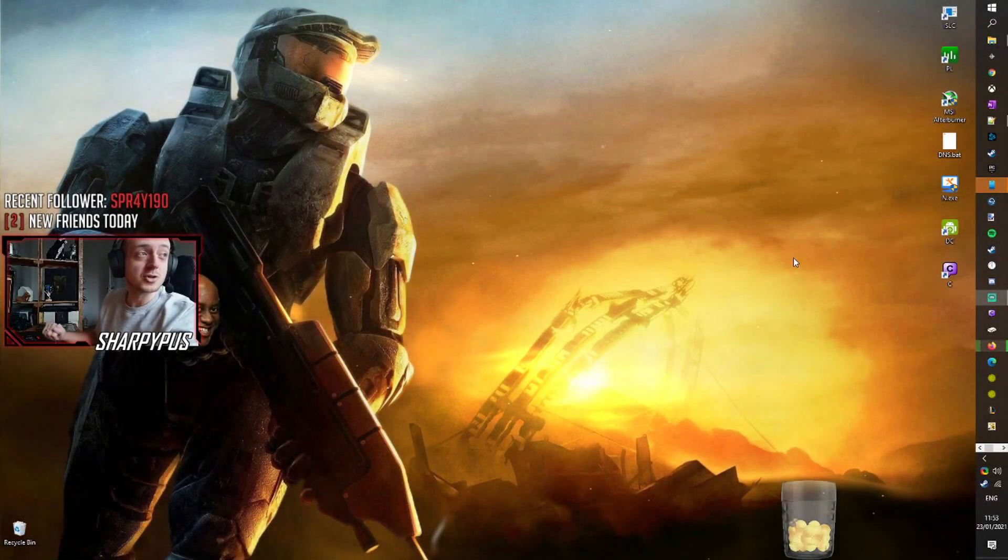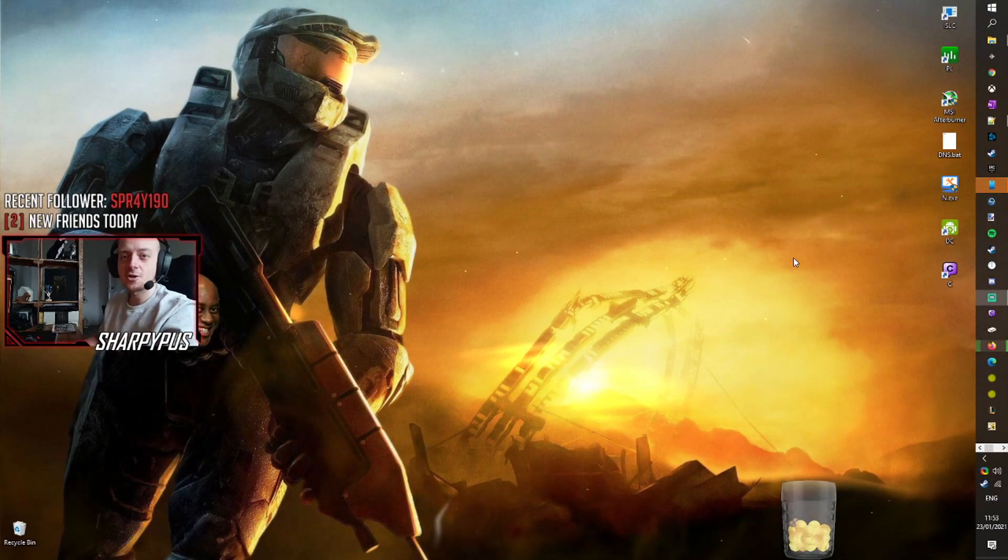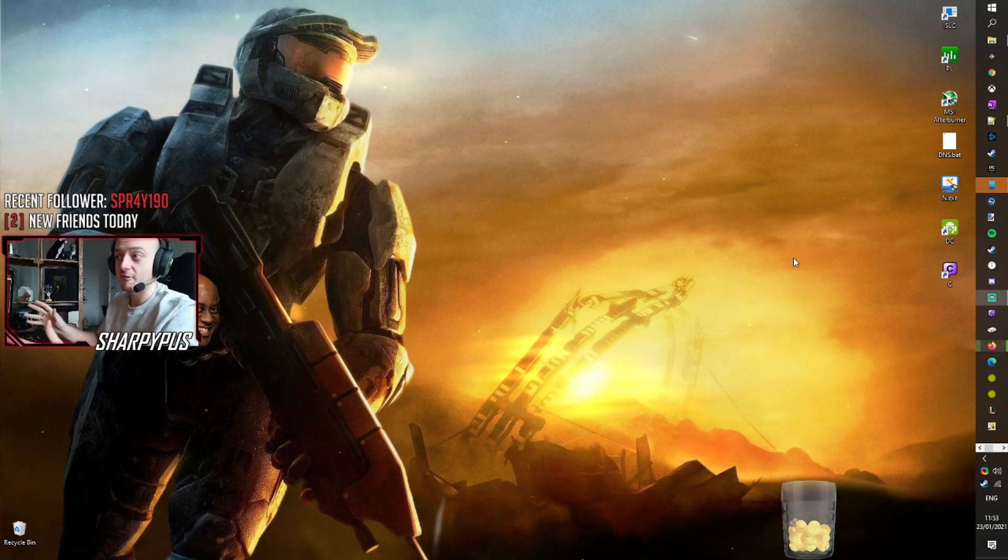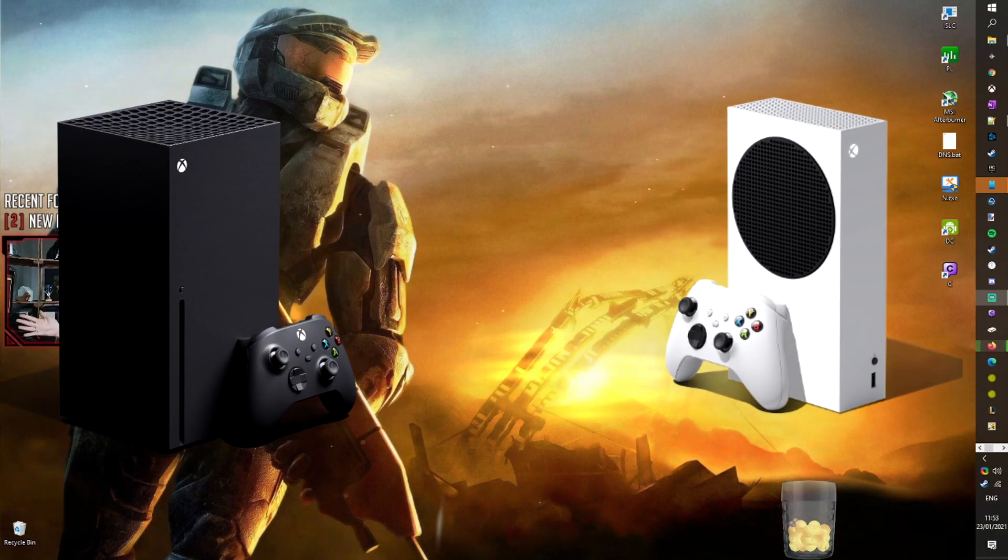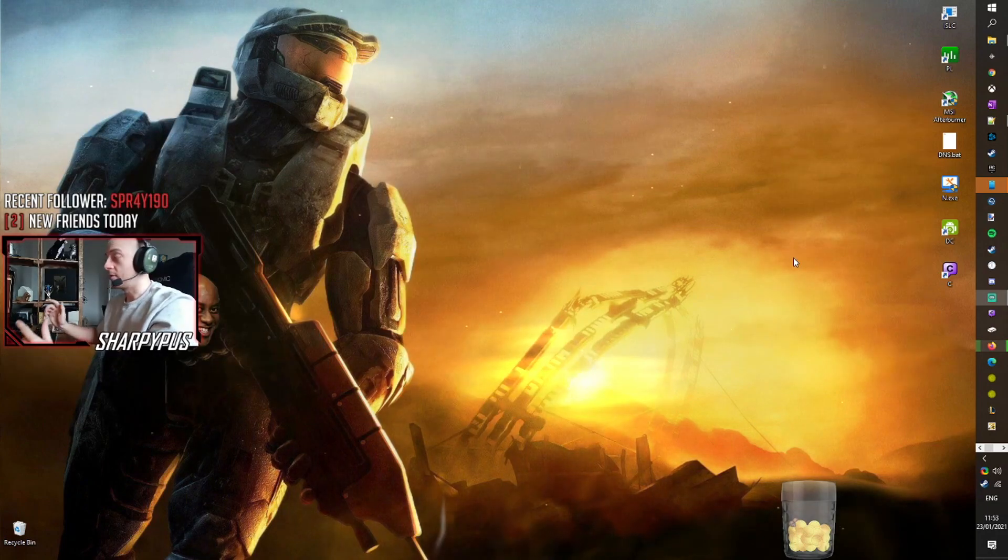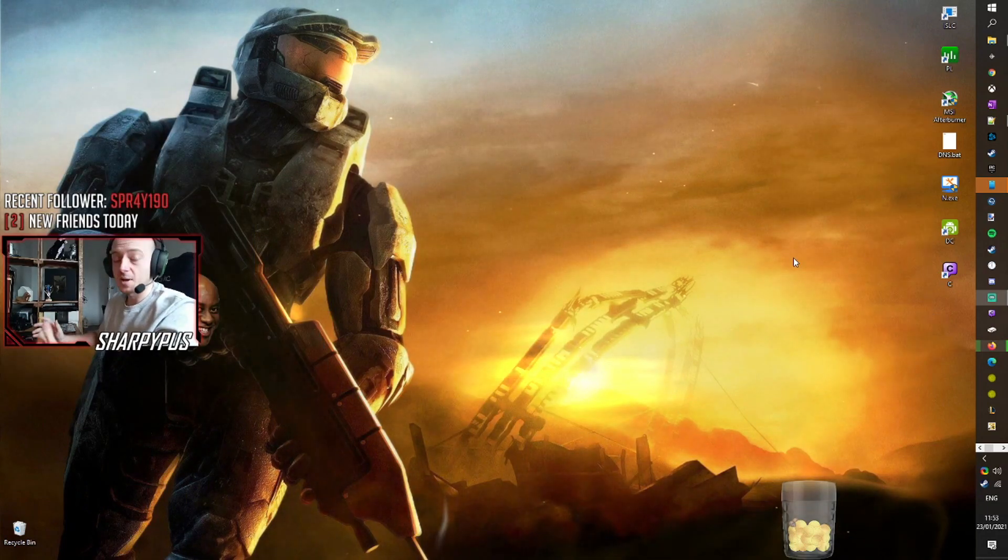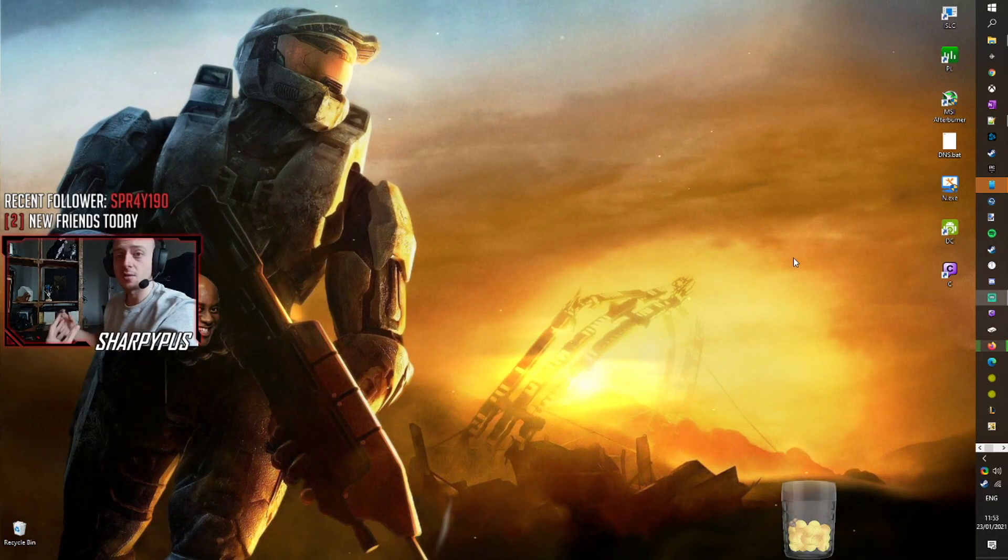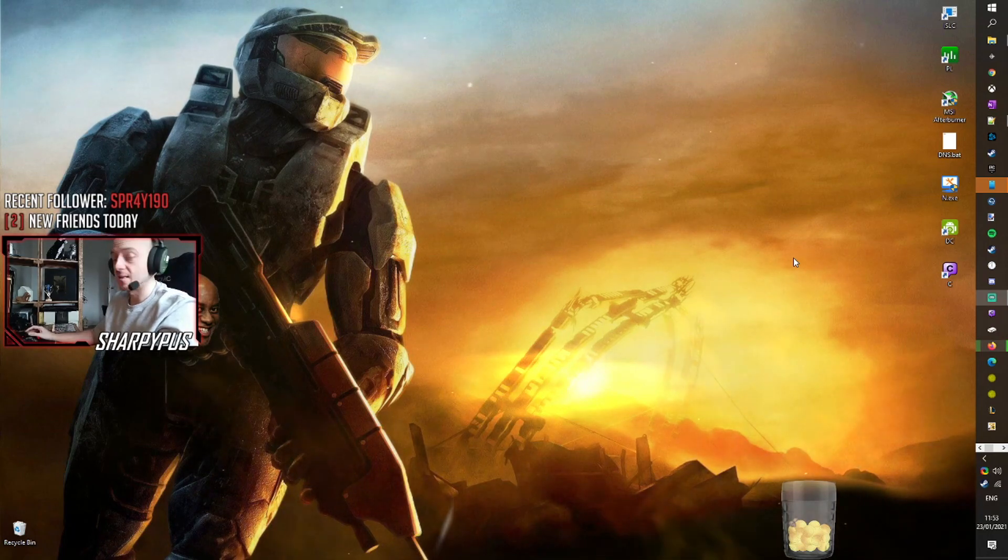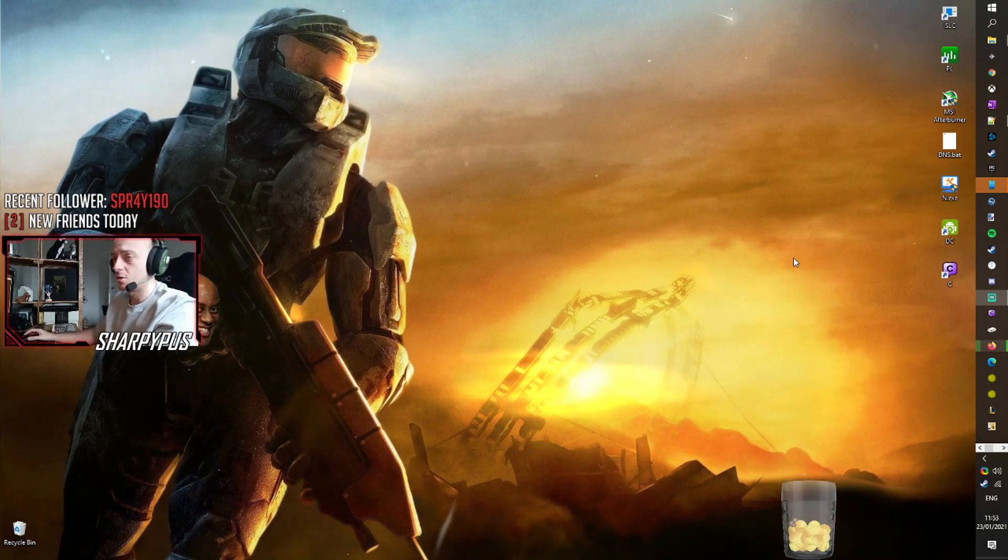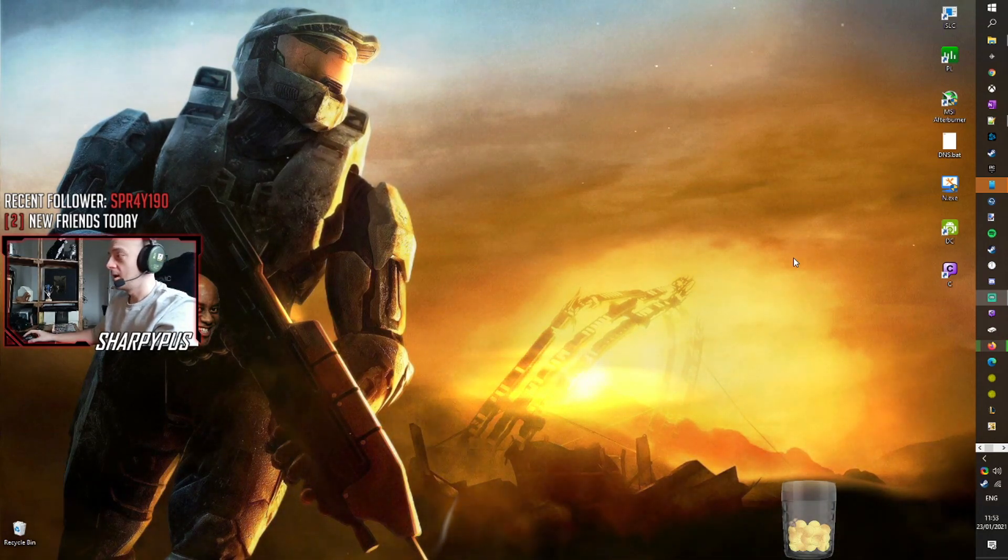Hello everyone and welcome to a Sharpie Puss production. Today I'm going to be showing you how to play your Xbox Series X or S on your PC. Now this is going to be a quick tutorial. I'm not going to waste too much of your time. I just want to show you how to install and set it up because it's not the most obvious thing.